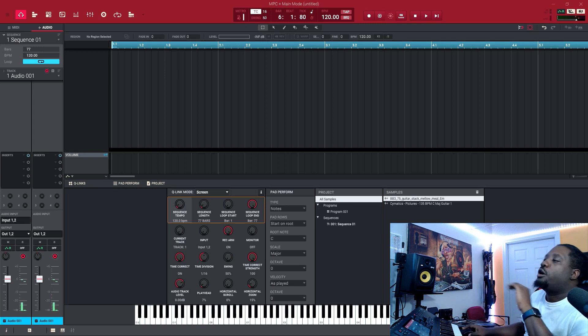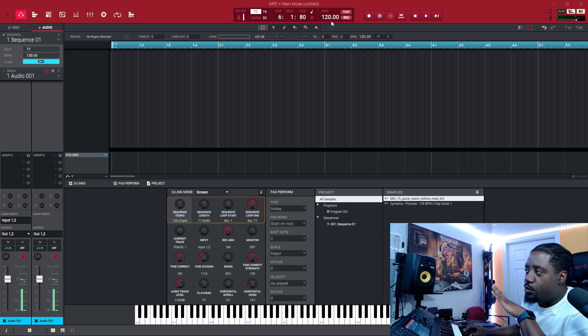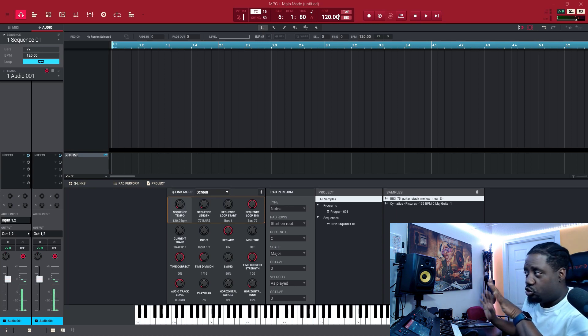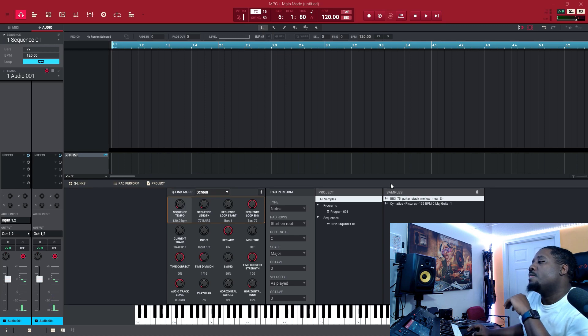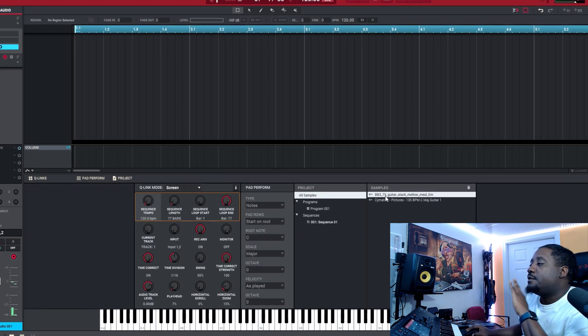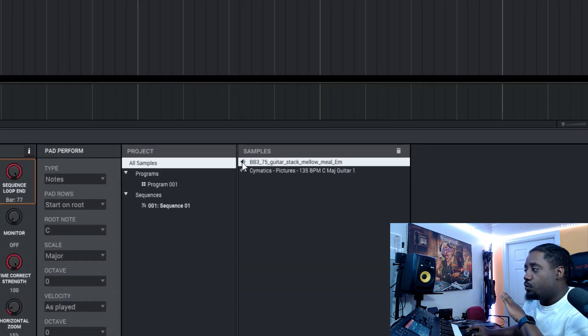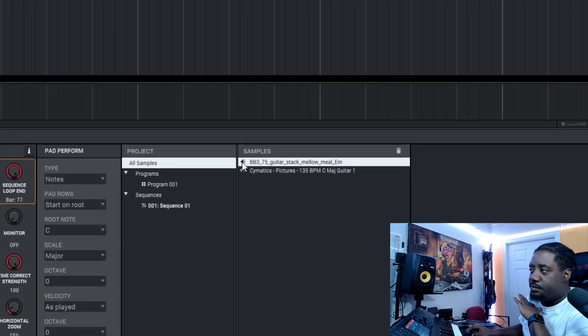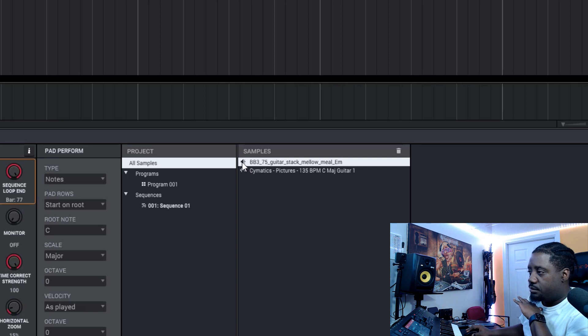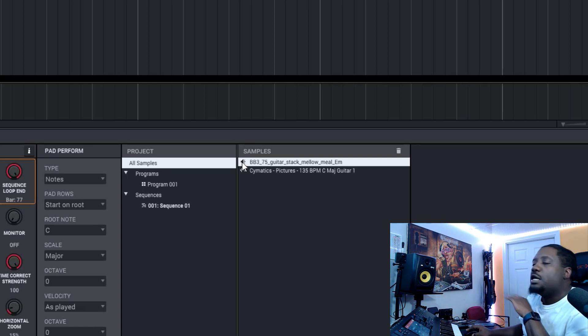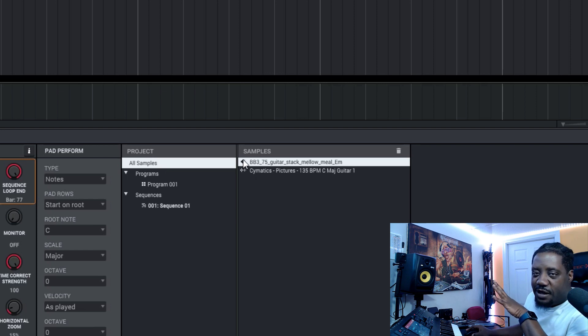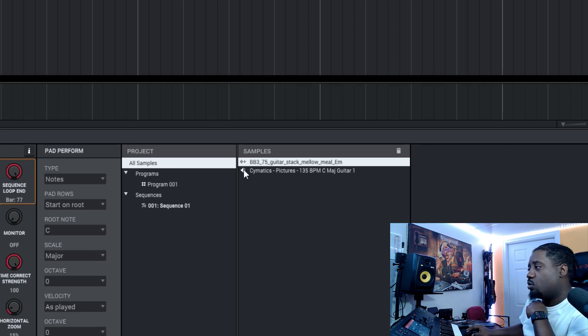Our tempo for the original song, the whole track, is going to be 120. The first loop is this one. That's 75 BPM.